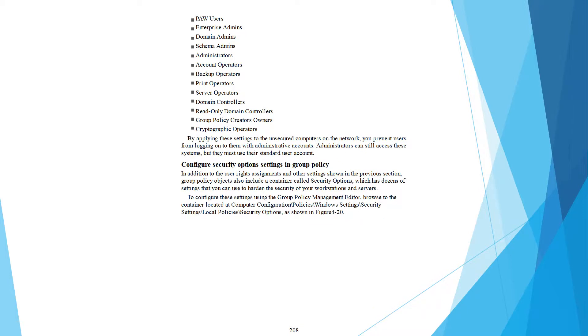Enterprise admin, domain admin, schema admin, administrator, account operator, backup operator, print operator, server operator, domain controller, read only domain controller, group policy creator owner, cryptographic operator.